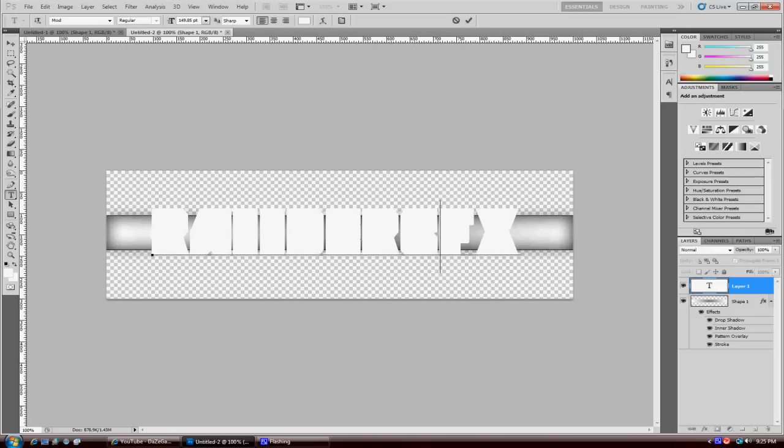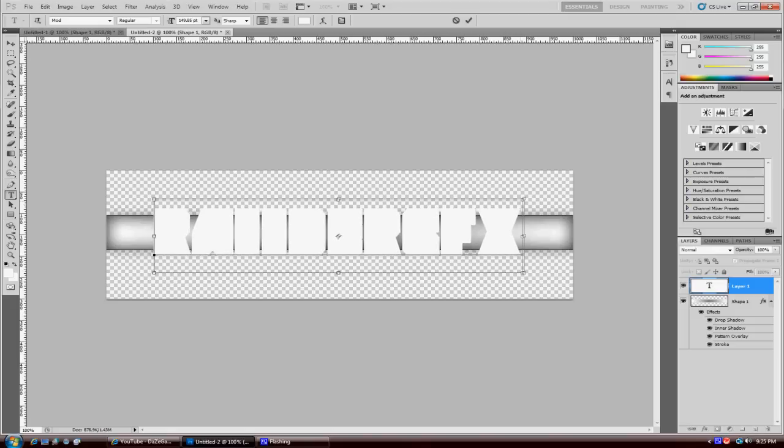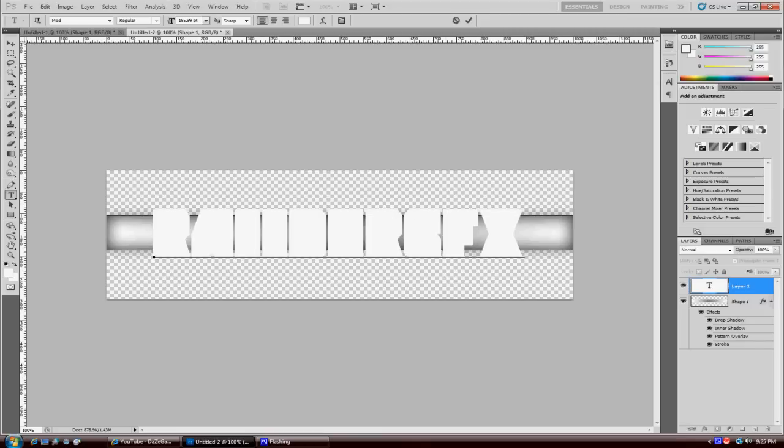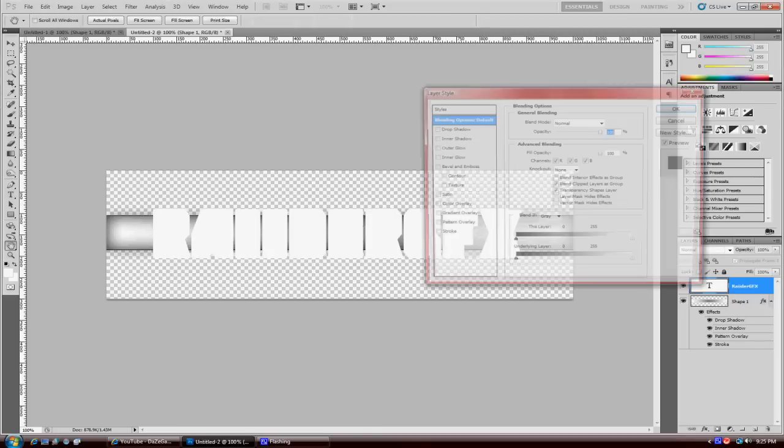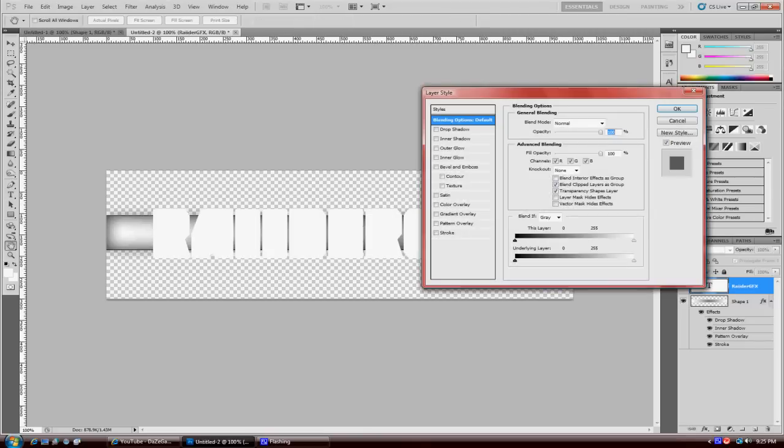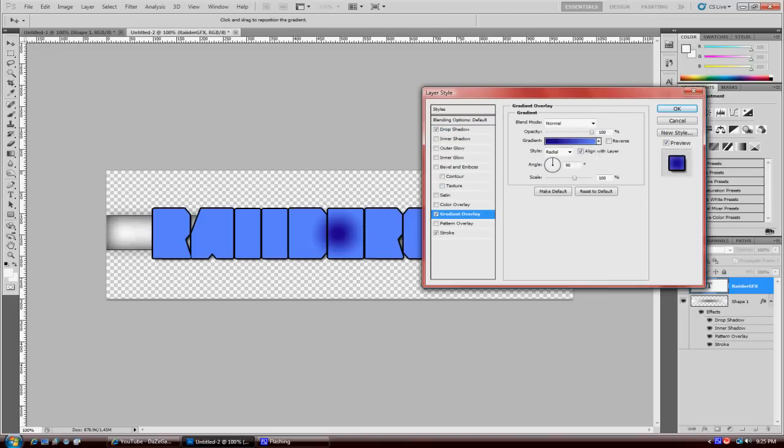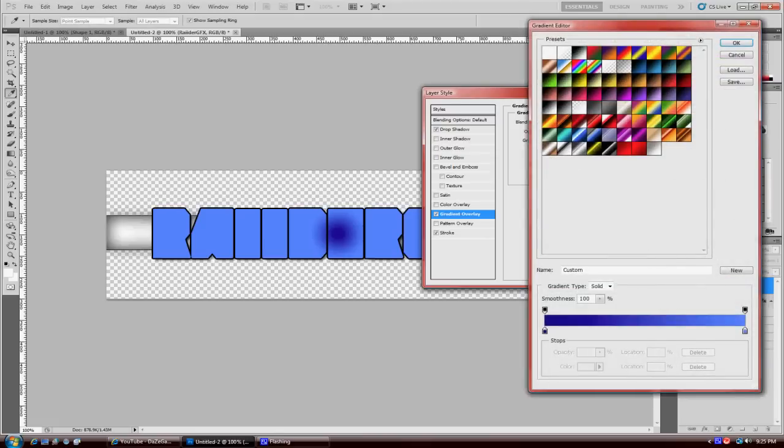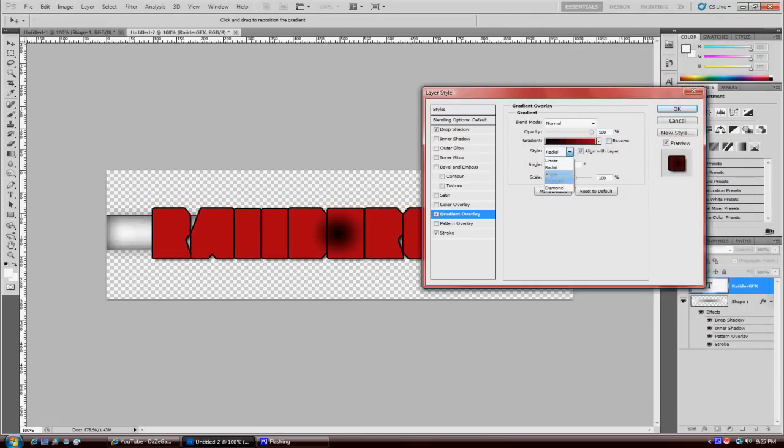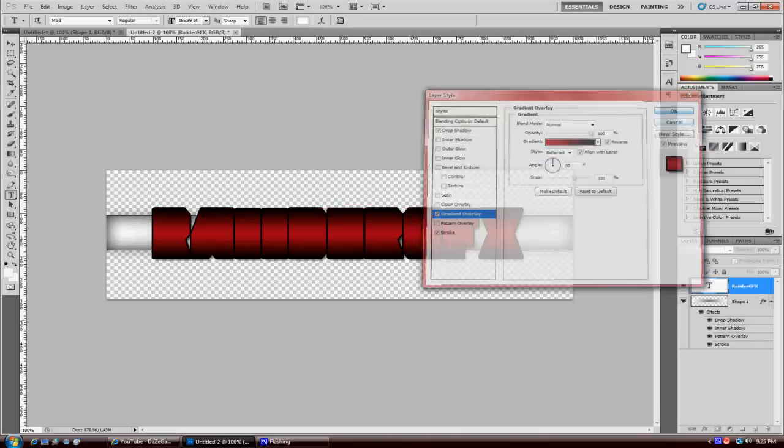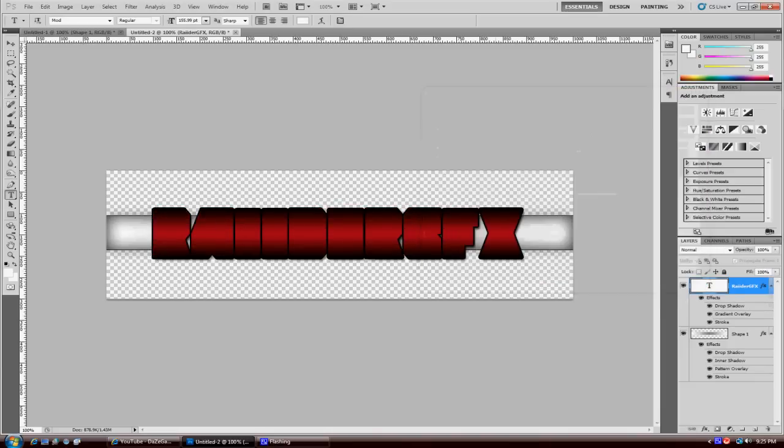Just double-click, stroke, drop shadow, distance about seven, size about that much, spread. Then gradient overlay, I guess I'll do black to red and reflected, reverse. Yeah, that's pretty much it. Nice little bar metal bar look right there, use it whatever you want.